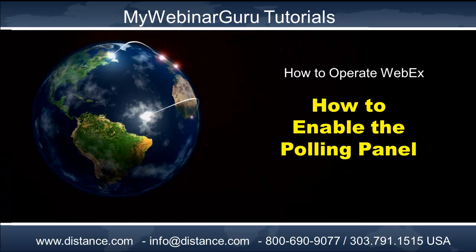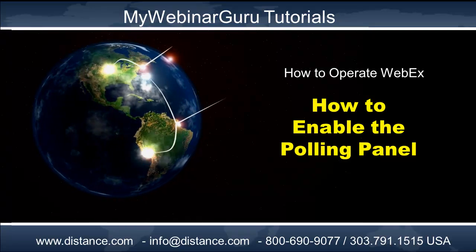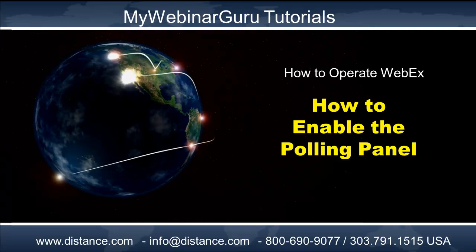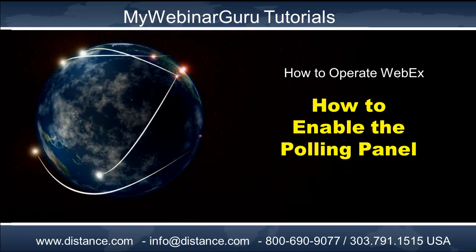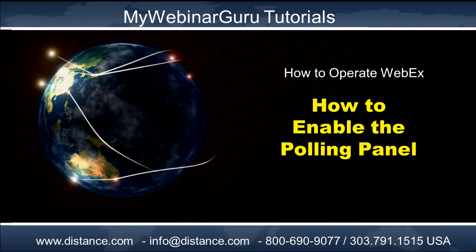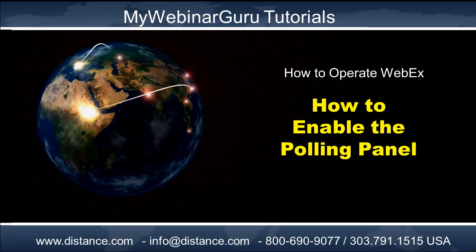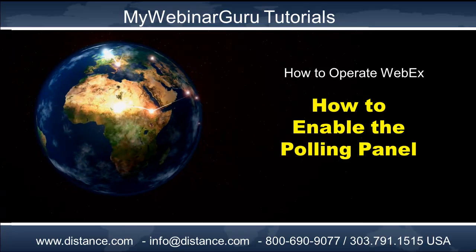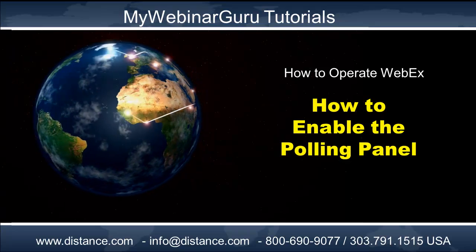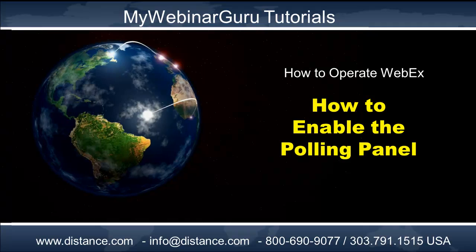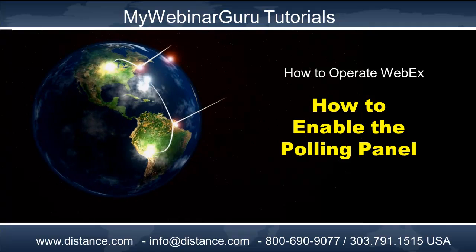In Meeting Center, the polling panel is not enabled. You have to manually do that. If you're in Training Center, it is enabled, but you still need to understand the step I'm about to go over with you.